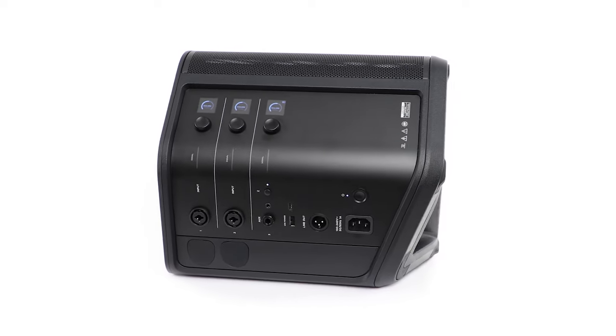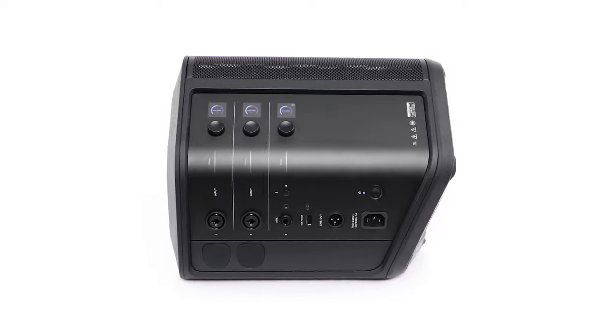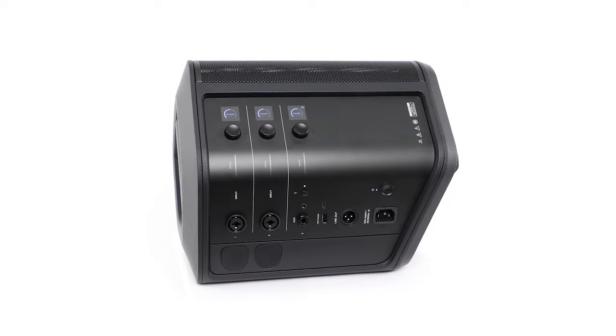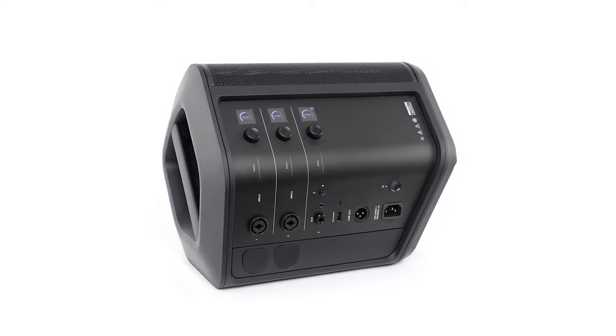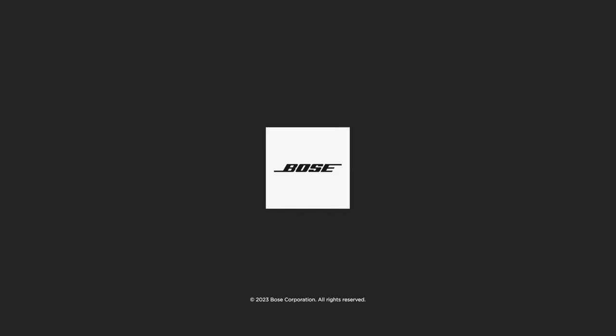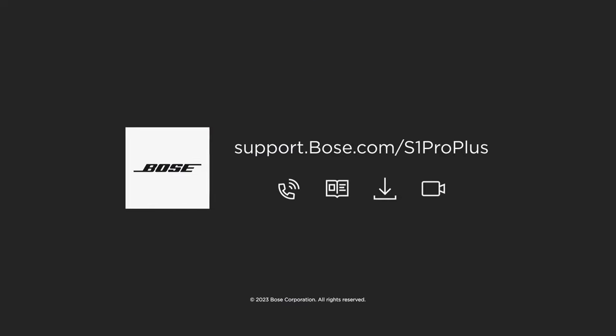That's been a look at some of the advanced features your S1 Pro Plus has to offer. For additional support, visit our website.